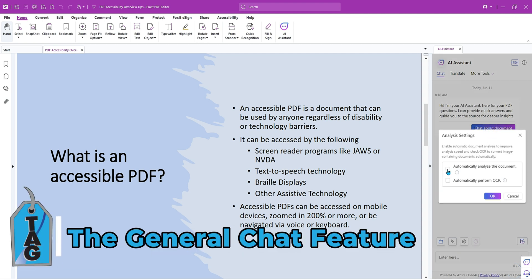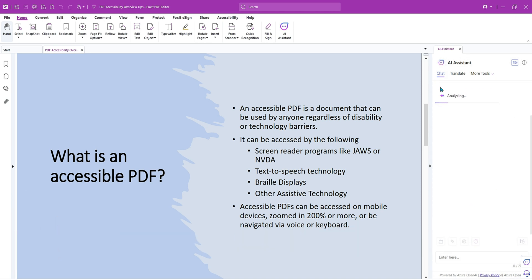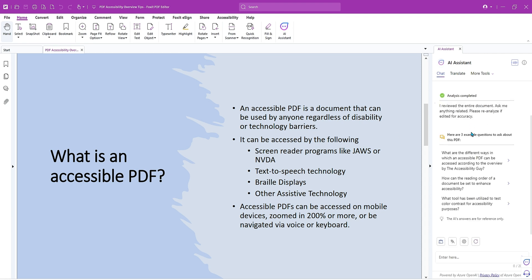So we want to choose the automatically analyze the document, automatically perform OCR. Even though those things are already, I feel like the text is already active. Let's go ahead and see what happens. So it says, I reviewed the document. Ask me anything related. Here are three example questions to ask about this PDF. How can the reading order of a document be set to enhance accessibility? What tool can be utilized? Oh, that's pretty cool.